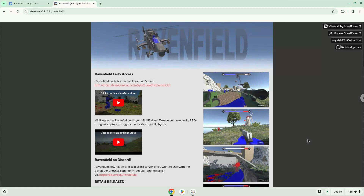Hello. Today we are looking at how to install Ravenfield on a Chromebook. Firstly, we will turn on Linux apps.